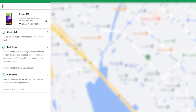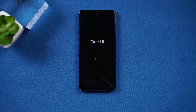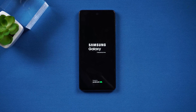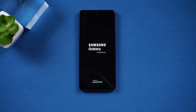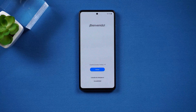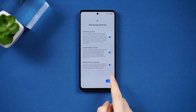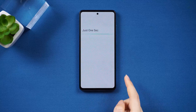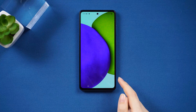Then you can see the 'Clear Device' option — check it. You will then see that your device has started to reset automatically. Once it is finished, you can set it up like a new device without any password.